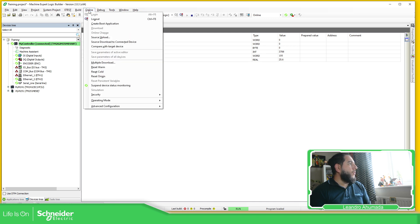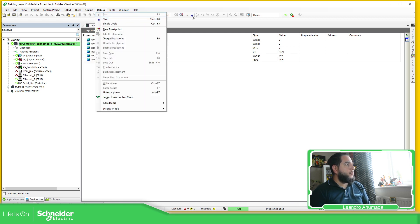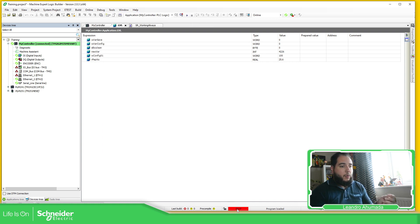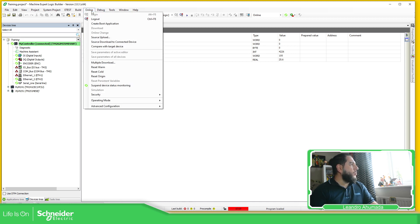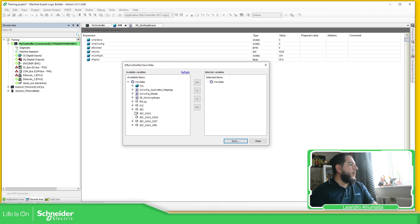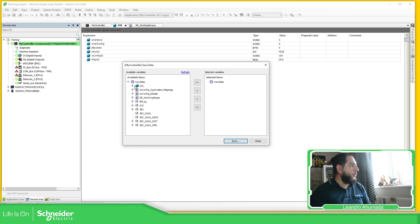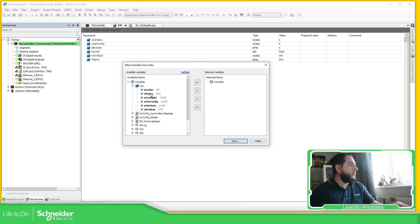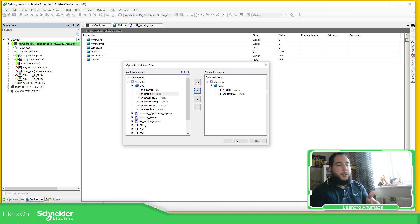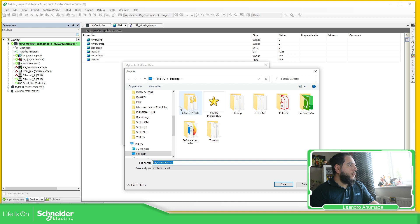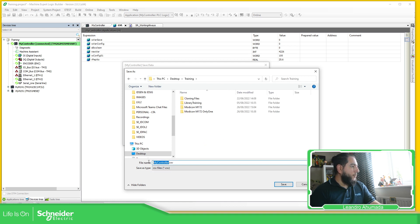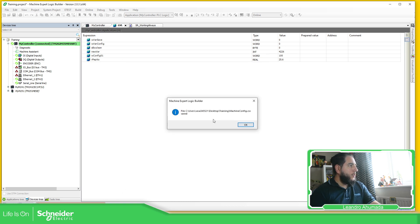What we need to do is go to Online, Debug, and stop the controller — you can see the red message at the bottom indicating it has stopped. Go to Online, Advanced Configuration, Save Data — this view. You can see here what I have in the project: the GBLs, the SR working, everything. I'm going to move Pepito and config_01 to the other side. You can see the name of the GBL and the two variables. Now I'm going to save this file as 'machine_config'. The file has been saved.